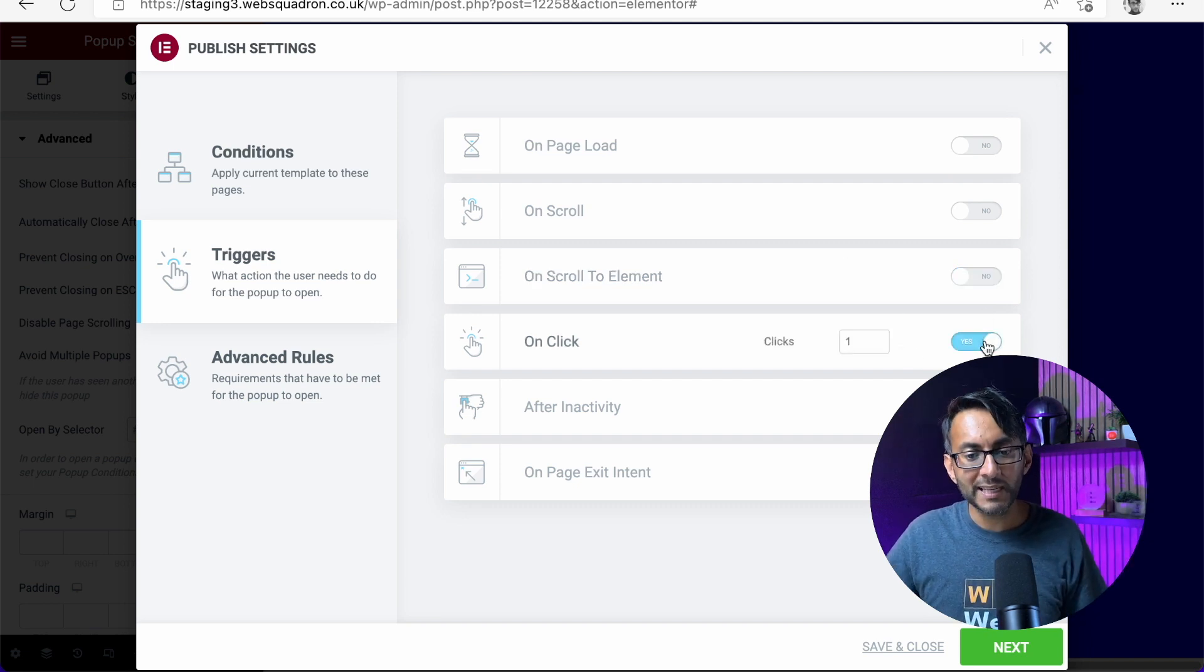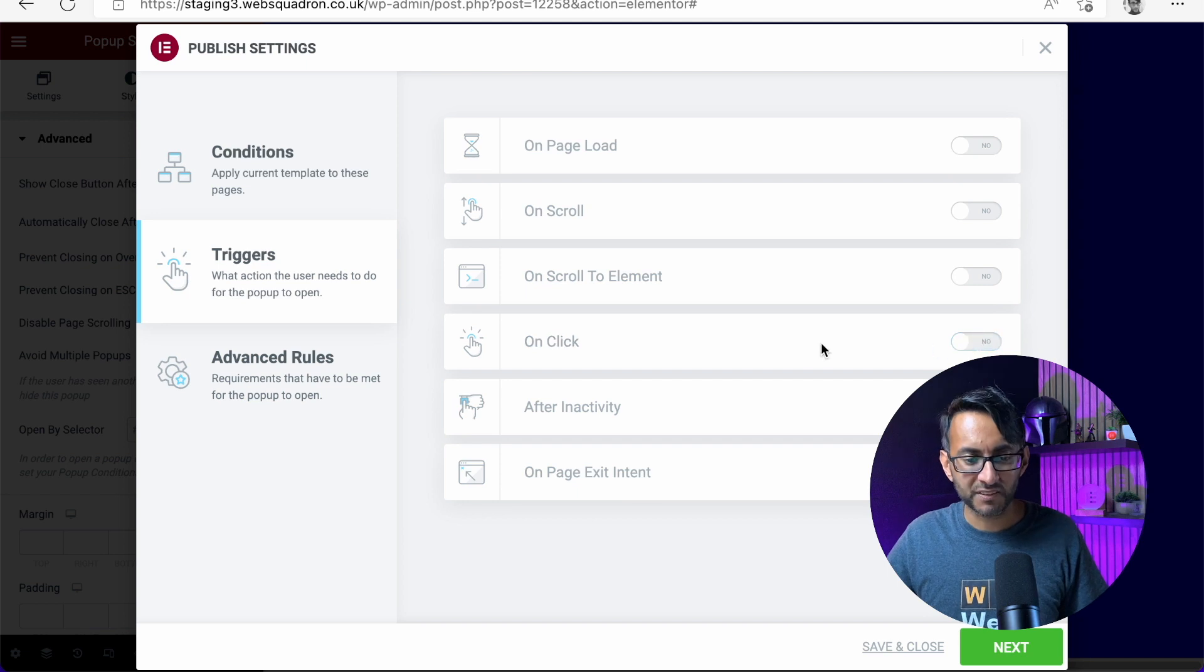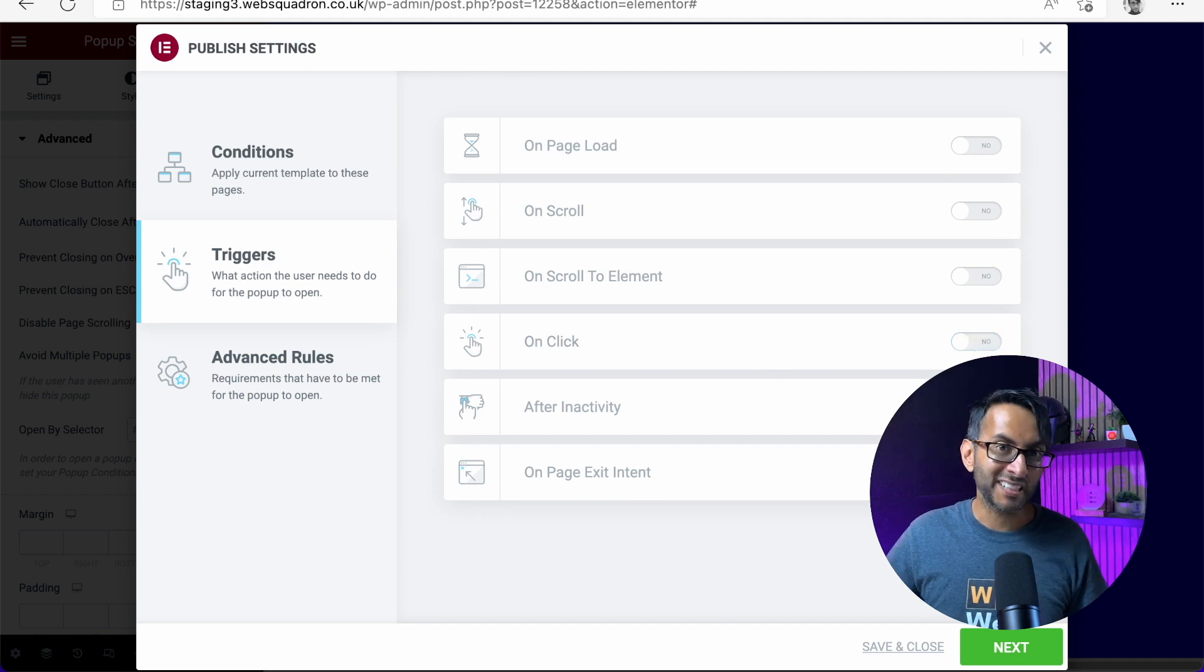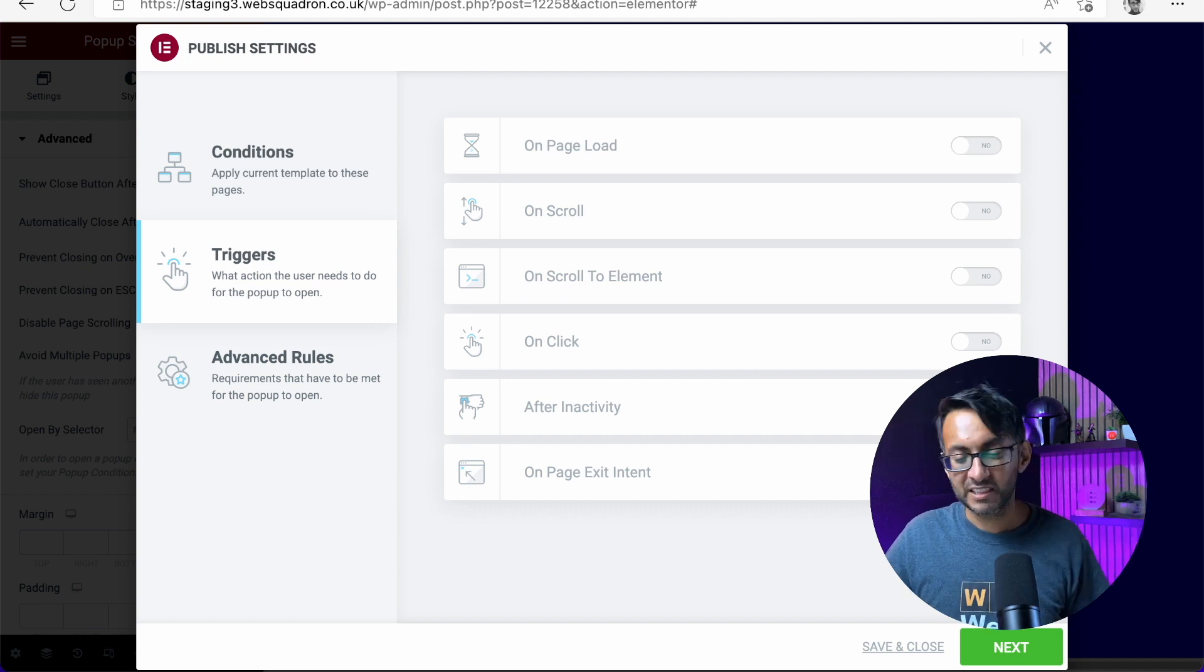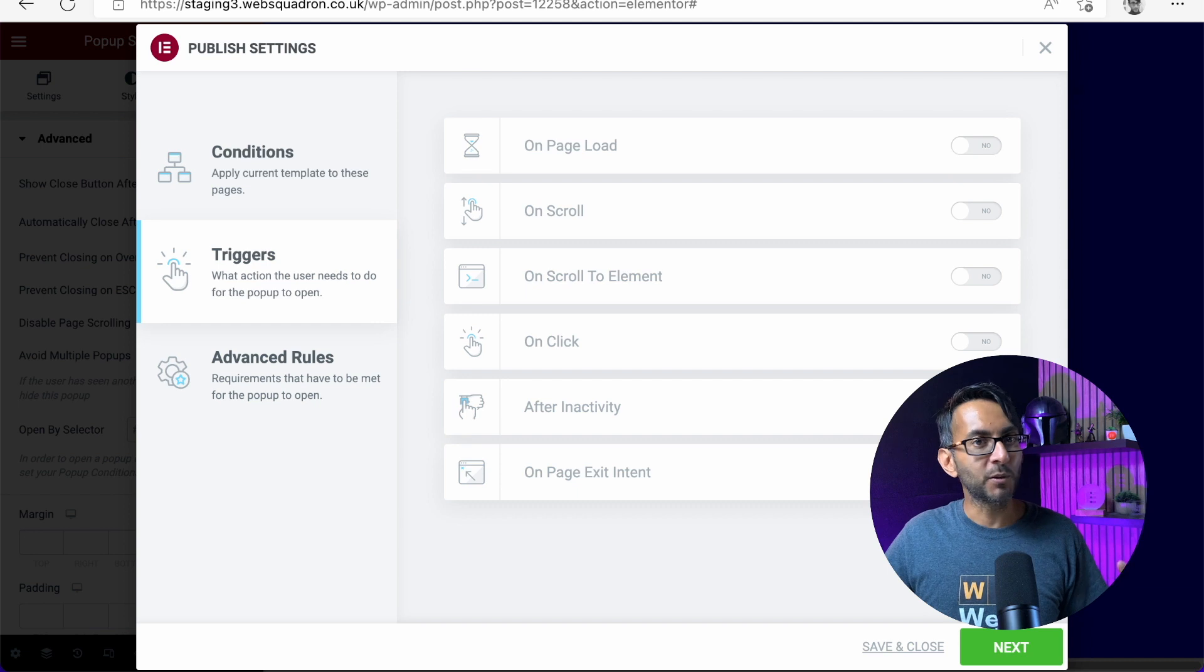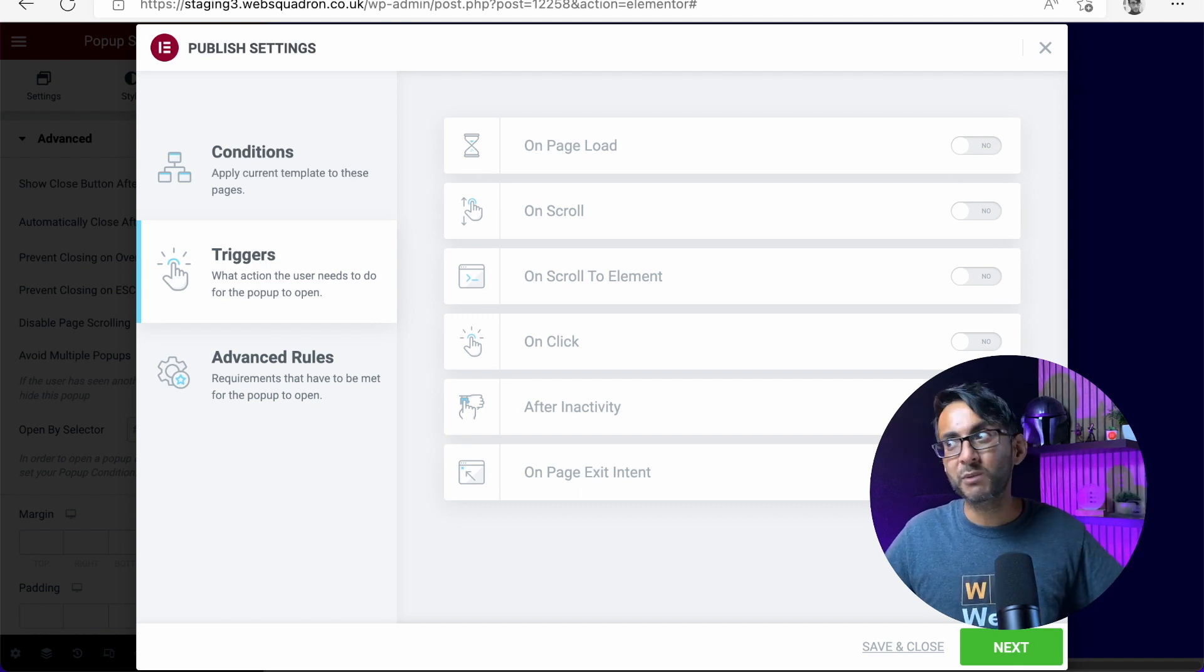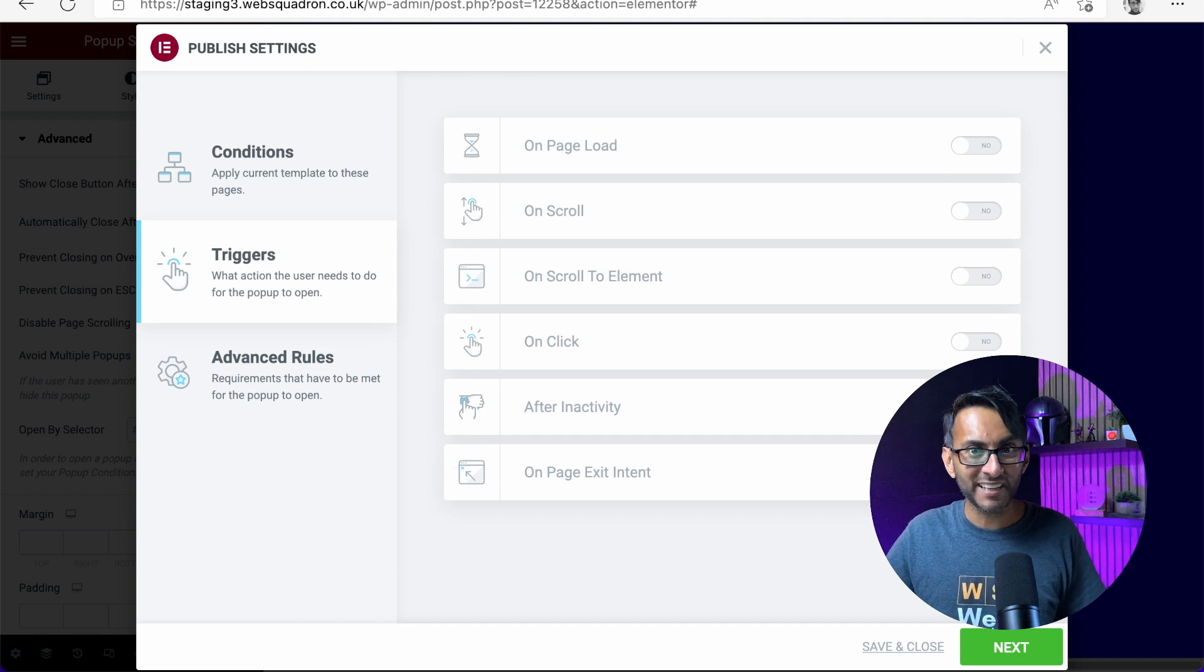Maybe when you click, when you click on the page or something, which is a bit of a weird one, I think, after inactivity or when they try to leave the page. I have to be honest, pop-ups like this, where they pop up when you try and leave a page are flipping annoying. I don't care what anyone says. They're flipping annoying. So I never, ever go for that.